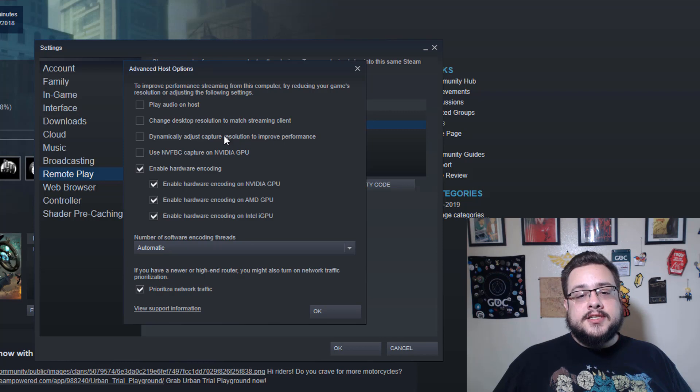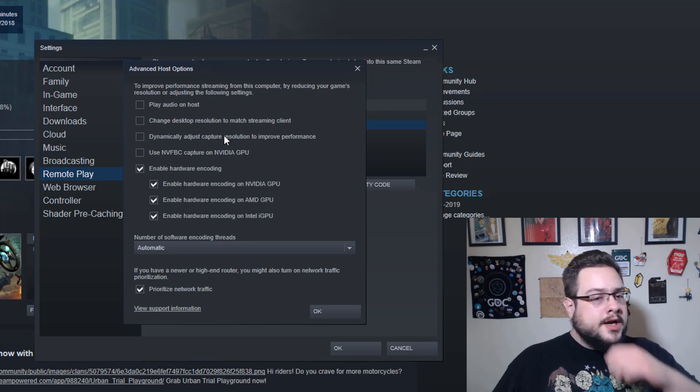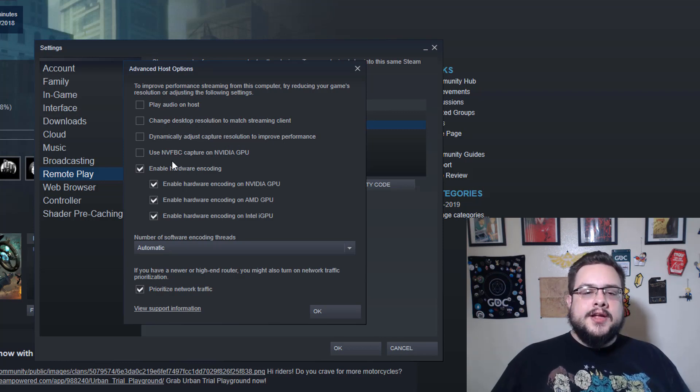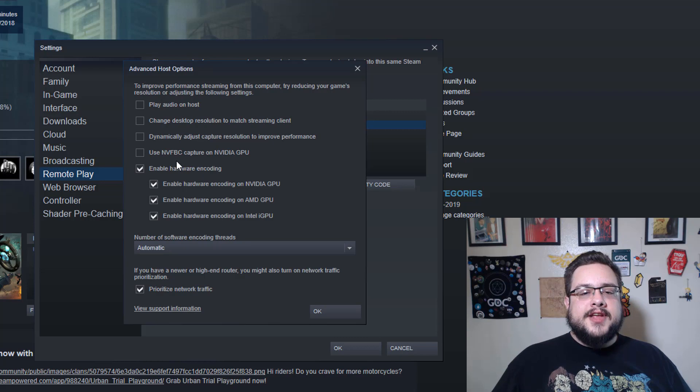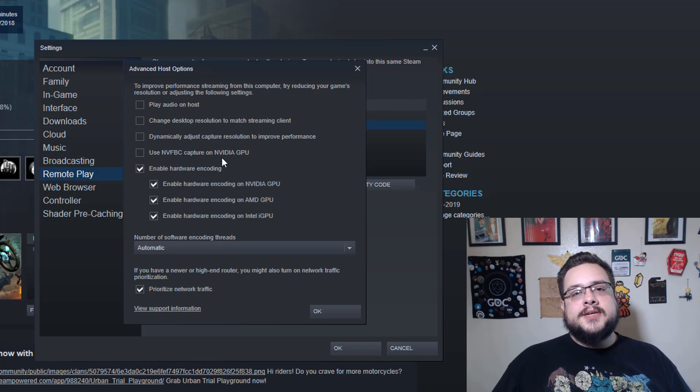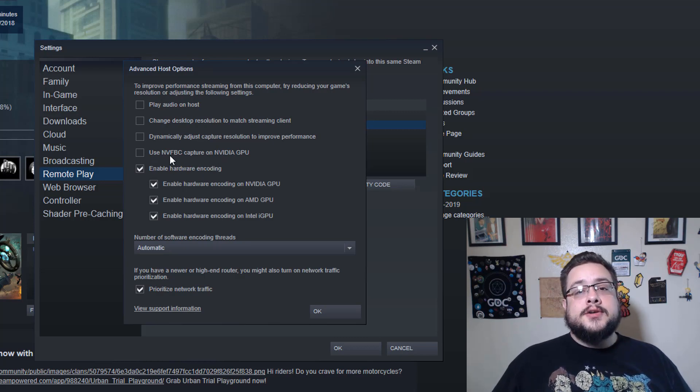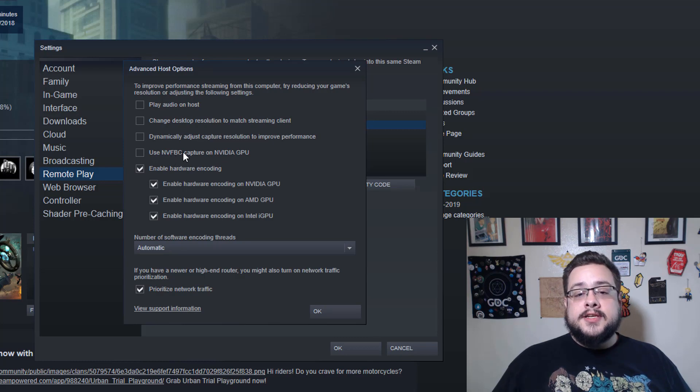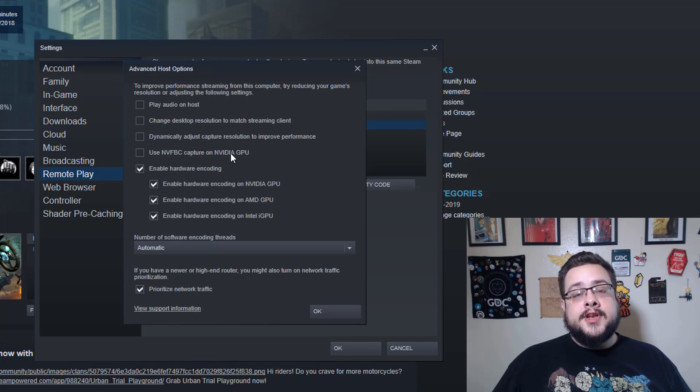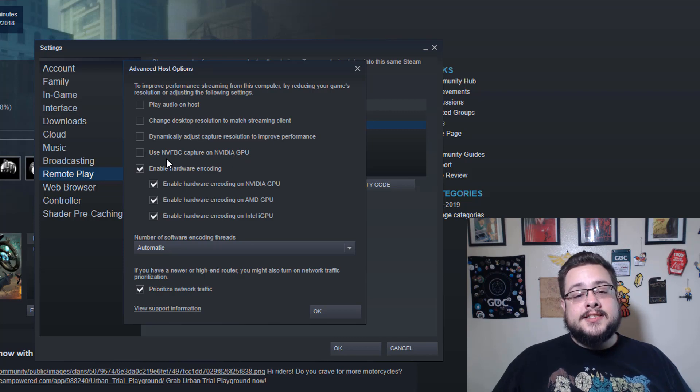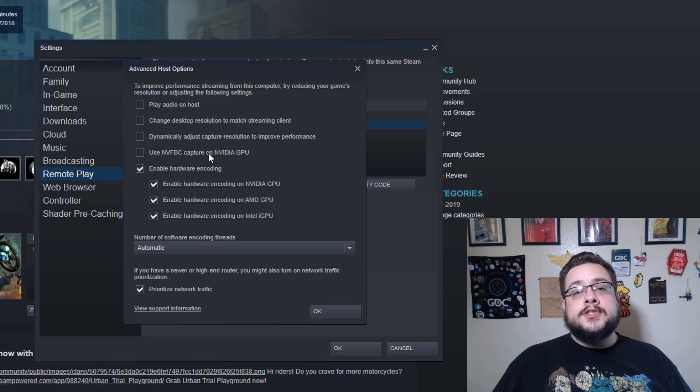You'll just lose some image quality instead. I don't like to lose image quality, so I just leave this unchecked. You might want to leave this checked just to make sure that you have smooth gameplay. Use NVFBC Capture on Nvidia GPUs—this seems like it'd be a feature you want to turn on. You're like, hey, that sounds fancy and it's on Nvidia and I have Nvidia and I want to use all my Nvidia tech.